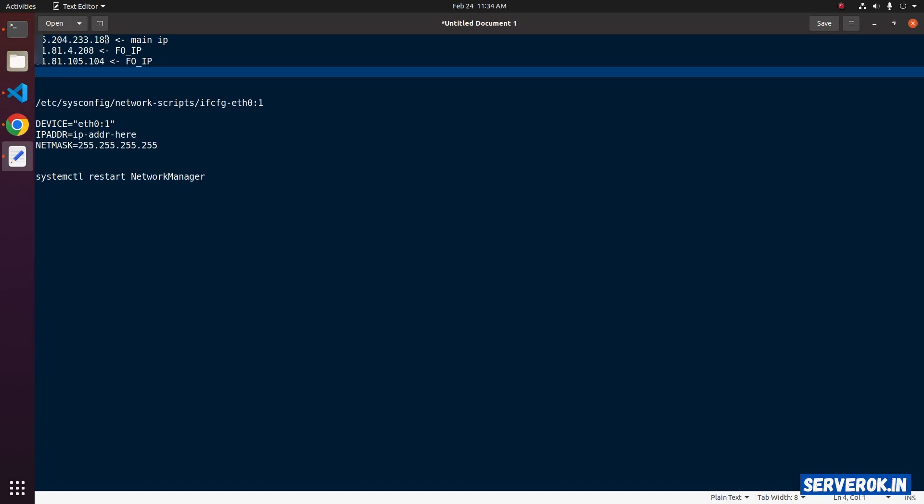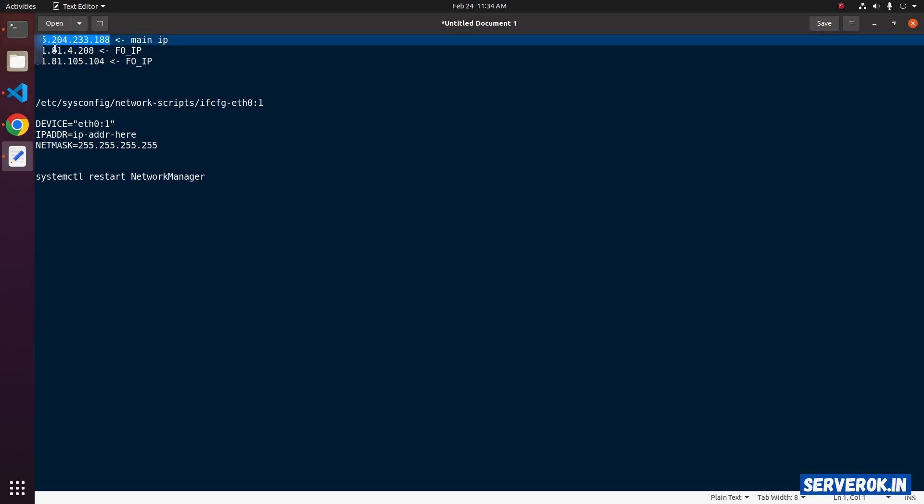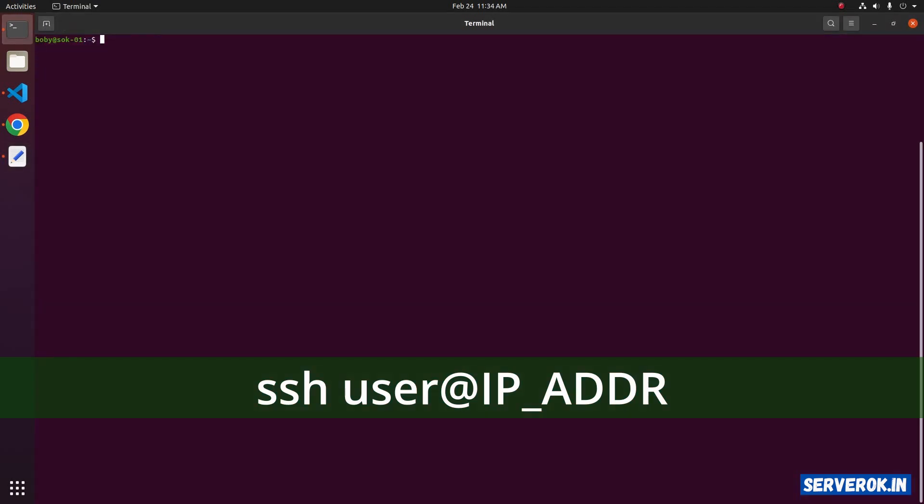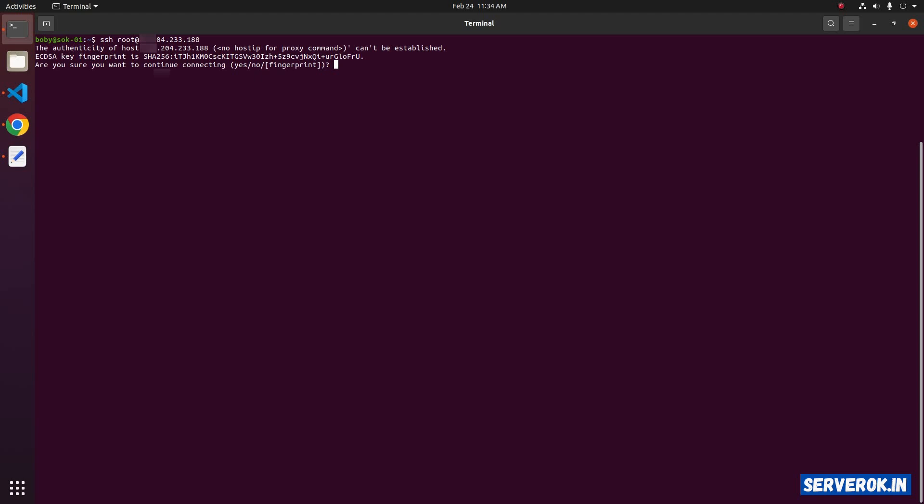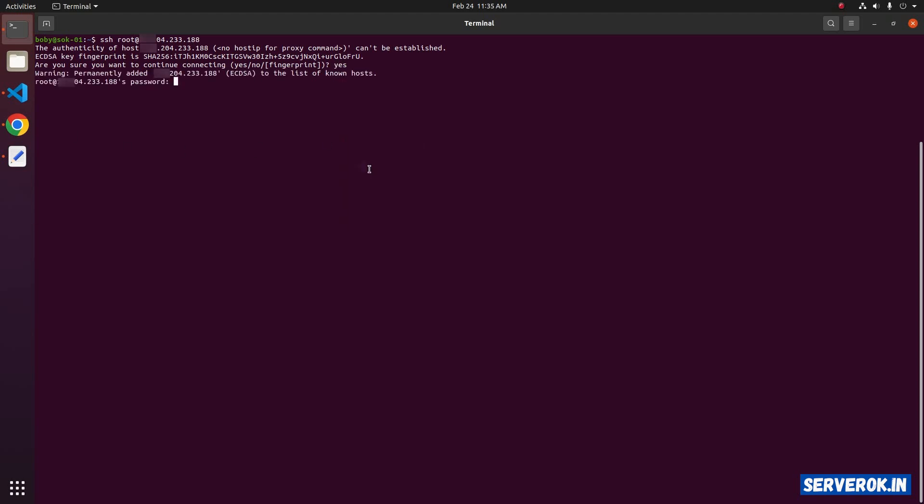This is the main IP. Let's connect to the server using SSH. SSH root at the IP address. Accept the key fingerprint and enter the password.